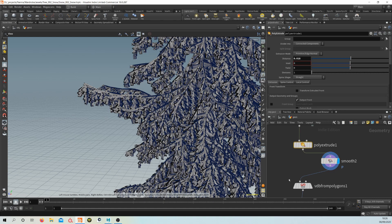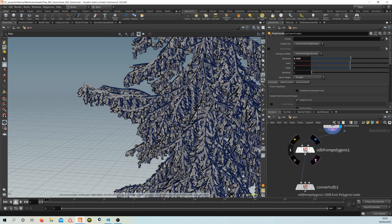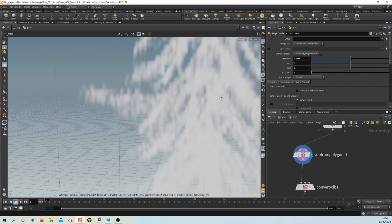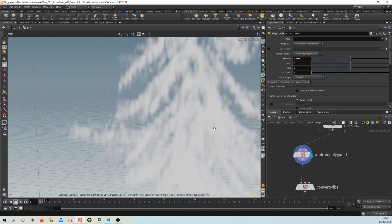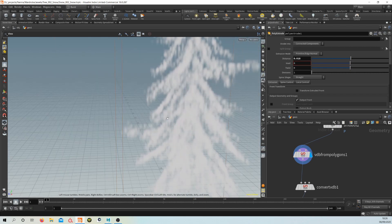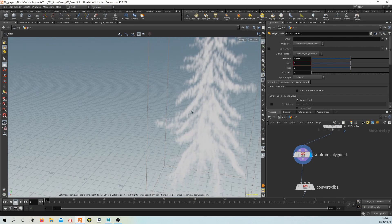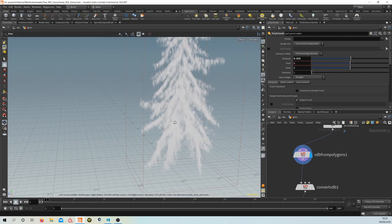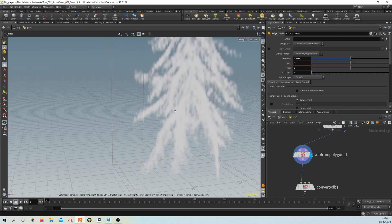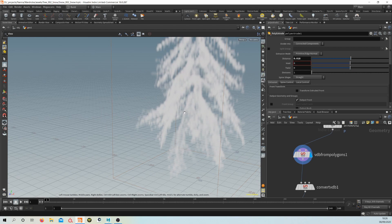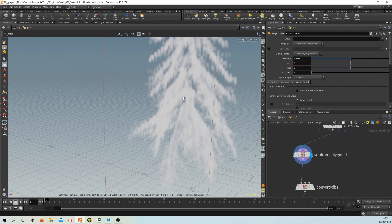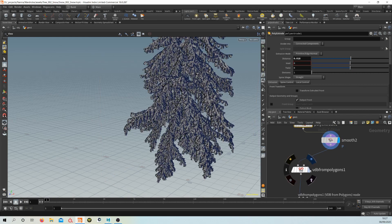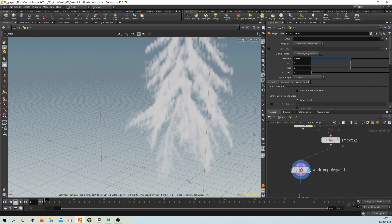And then what we want to do is convert this to a VDB. So dropping down a VDB from Polygons node—if we have a look at what that does, we get this kind of VDB of our geo. The reason this is being done is to just create a nice smooth, continuous piece of geometry like you would get with snow, rather than this breakup that we're having before, which is obviously leaves. So this process will enable us to get much smoother geometry going forward.